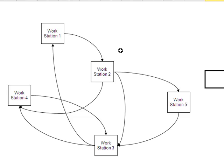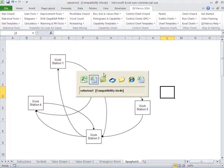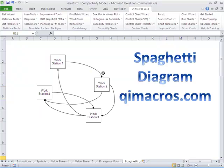That's how you create spaghetti diagrams in the QI macros. It's very simple and very straightforward.